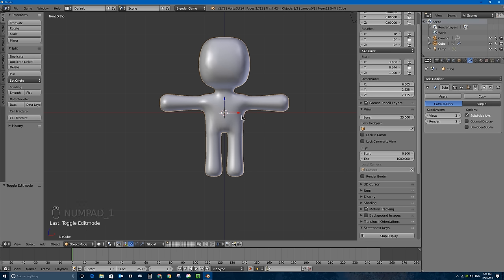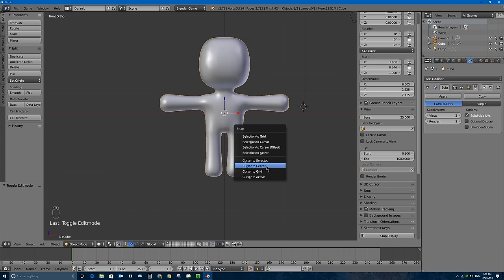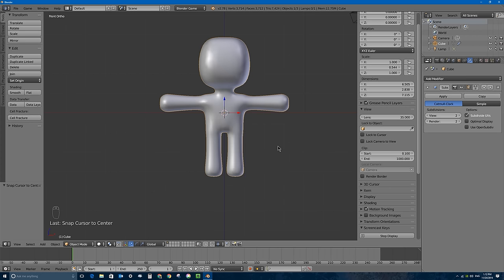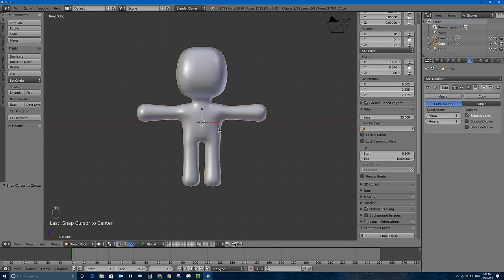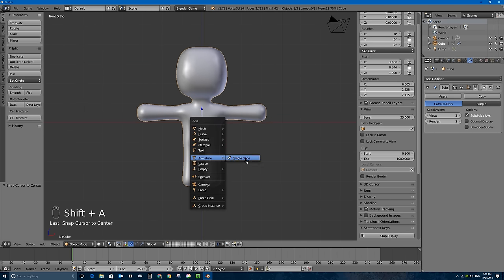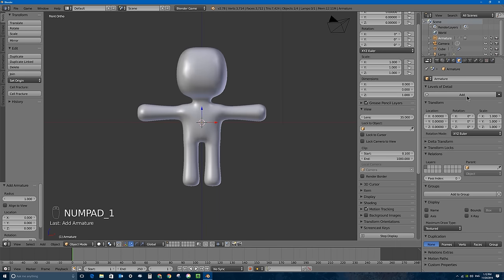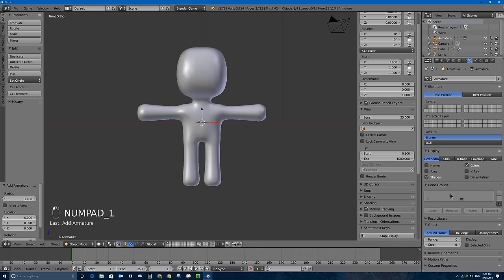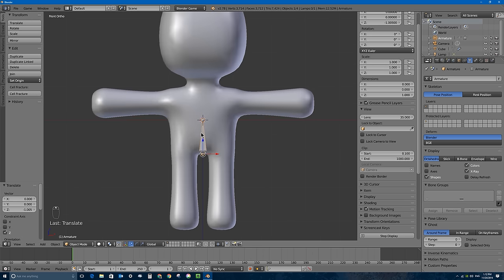With the 3D cursor in the middle of the scene, I'll press Shift-S and select Cursor to Center. Then I'll press Shift-A and add an armature single bone. I'll go up to the armature tab and enable X-ray mode so I can see the bone even though it's inside the character. I'll move it down and go into edit mode.